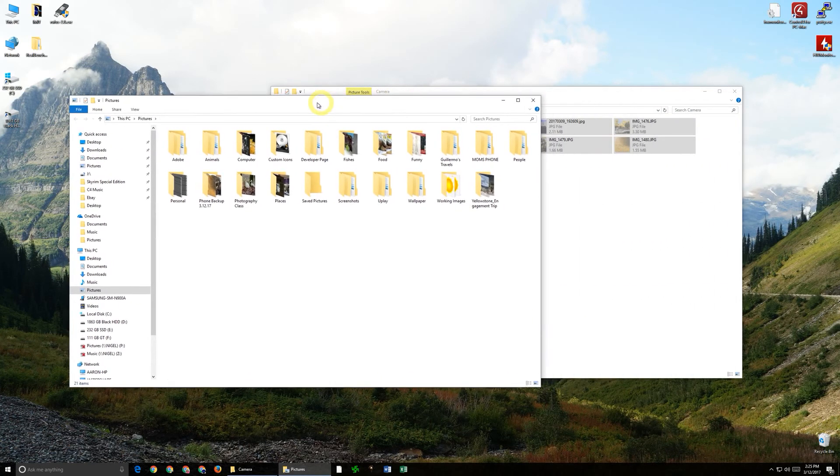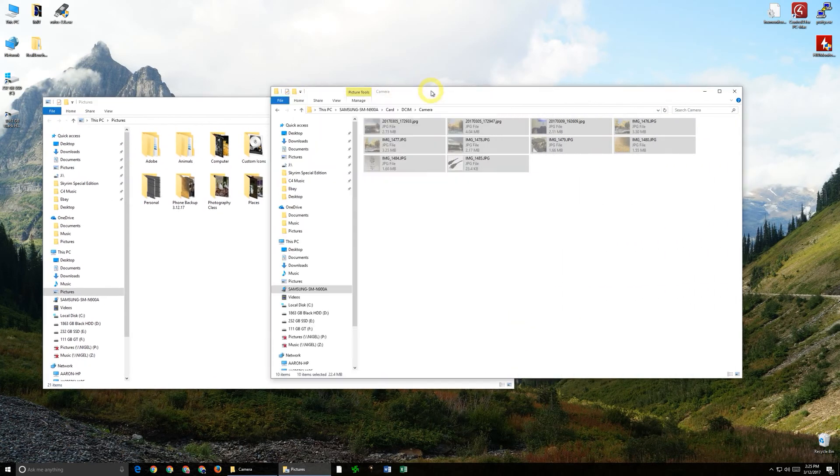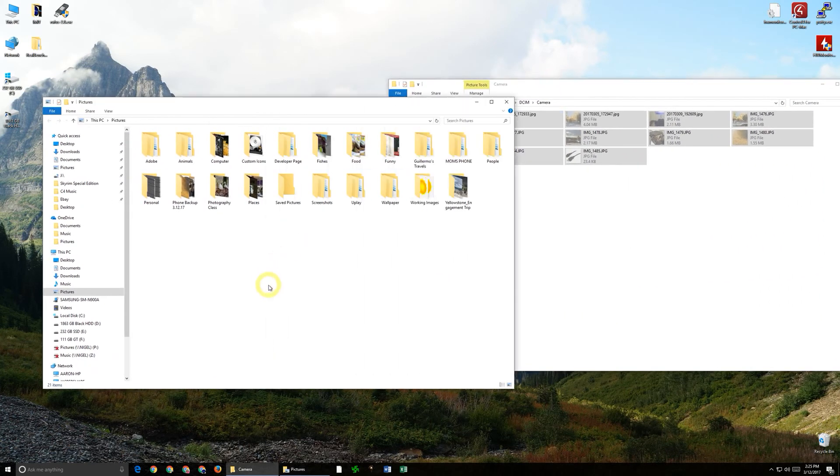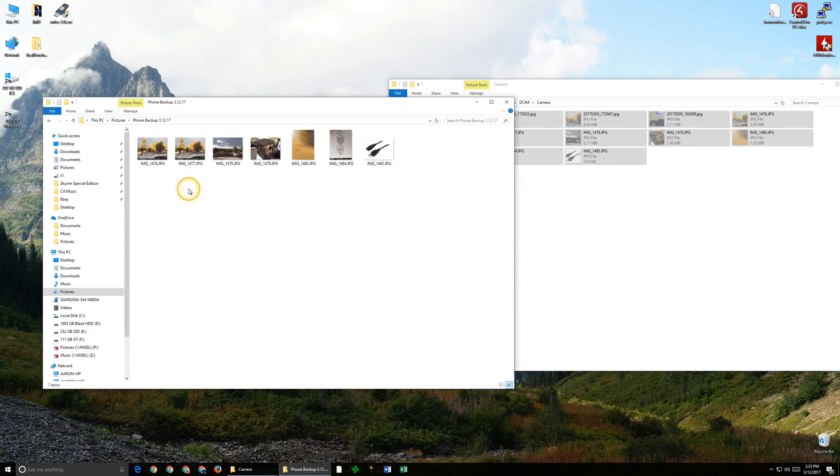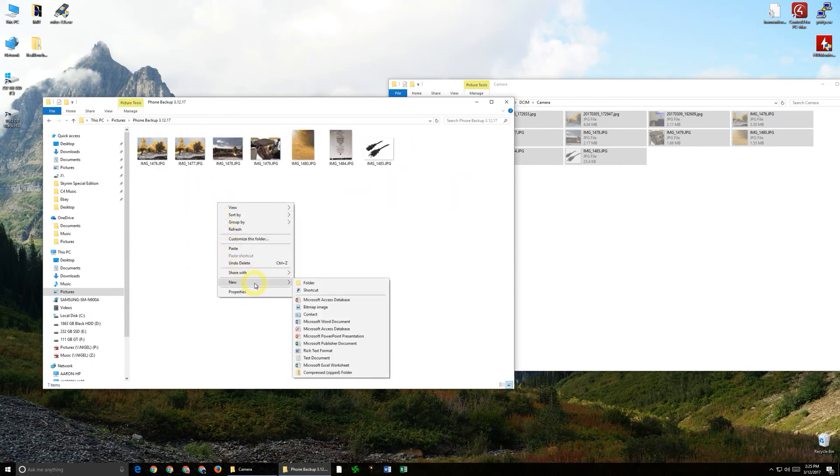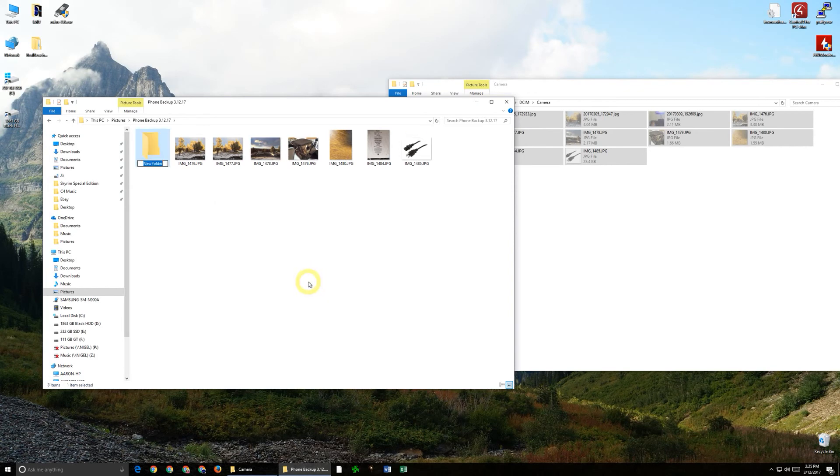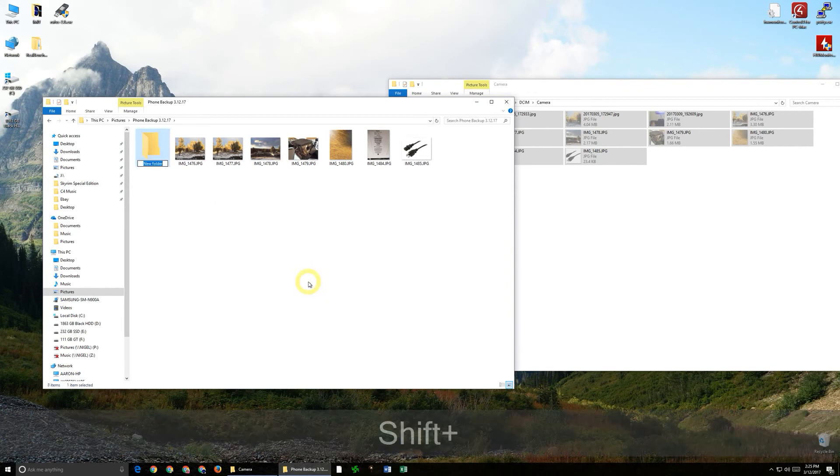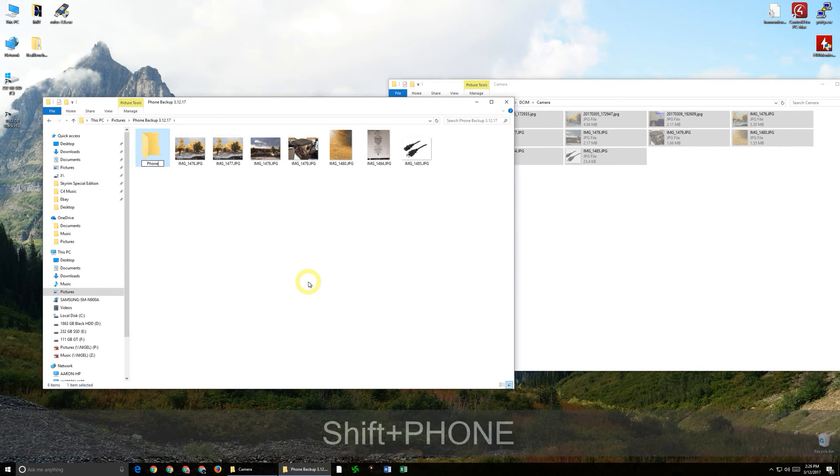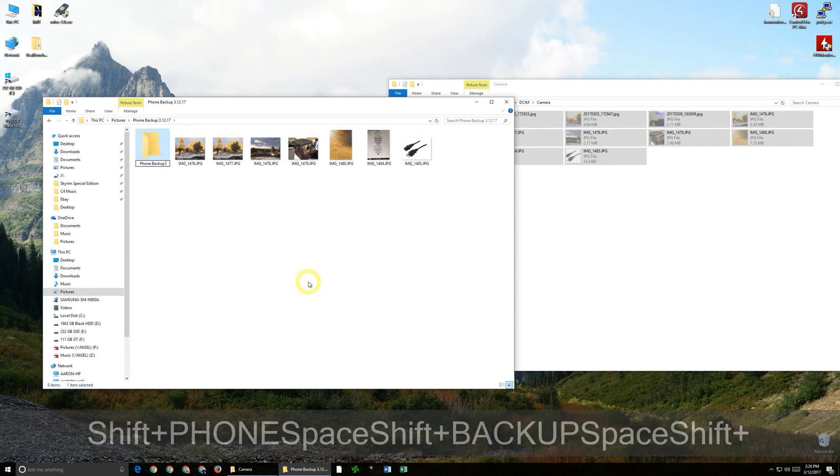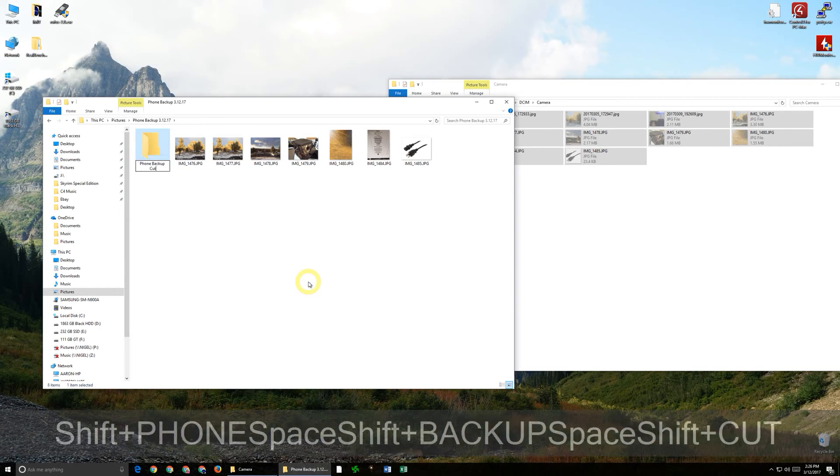So now we have both windows open we can go into this phone the phone backup that I'm making and then I'm going to right click and make a new folder and I'm going to name this folder phone backup cut.